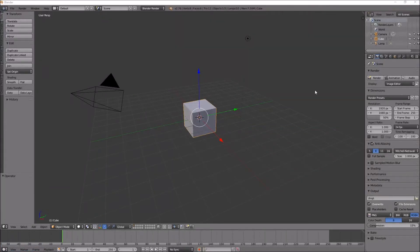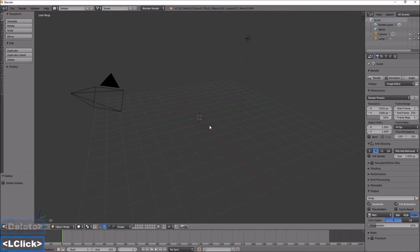I'm going to show one of the many ways to draw pipes in Blender, and I think this one is pretty easy and pretty quick, so I'll show it to you. I'm going to delete the default cube.